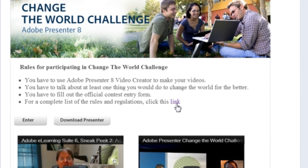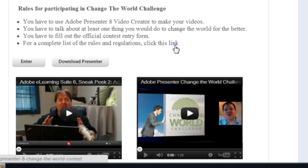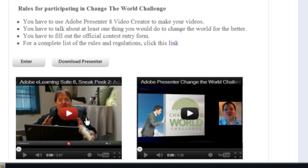You can also see a couple of cool videos there. One of them shows what it's like to work with Adobe Presenter and will explain exactly how you can work with it. The second one will be an introduction to either the Knowledge Sharing Challenge or the Change the World Challenge, depending on which competition you're looking at.